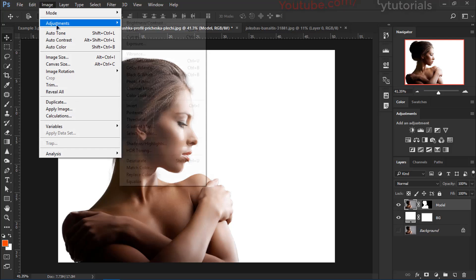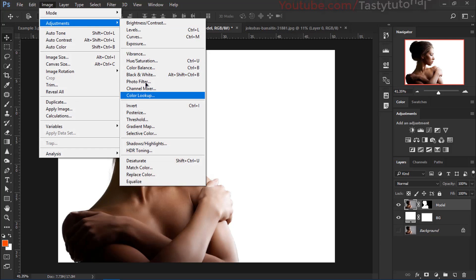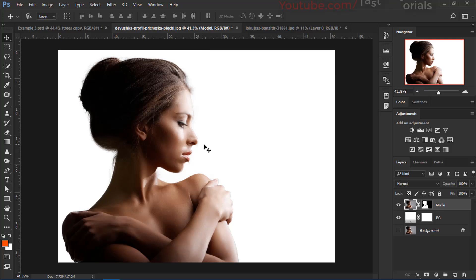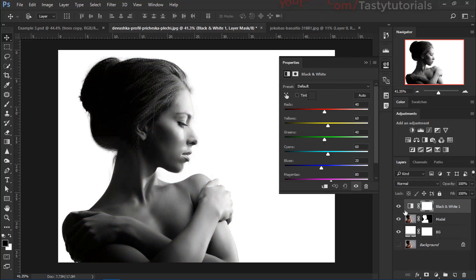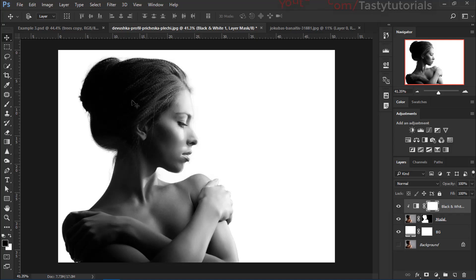Now we want to make it black and white. You can do it two ways: go to Image > Adjustments > Black and White to apply it directly on the layer, or go to the Adjustments panel and click Black and White to create a separate adjustment layer. Then click the clipping icon so the effect applies only to the model layer.